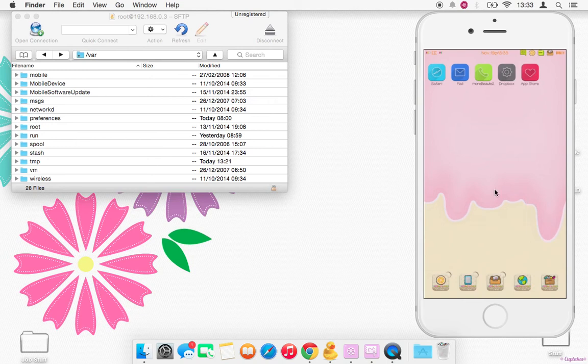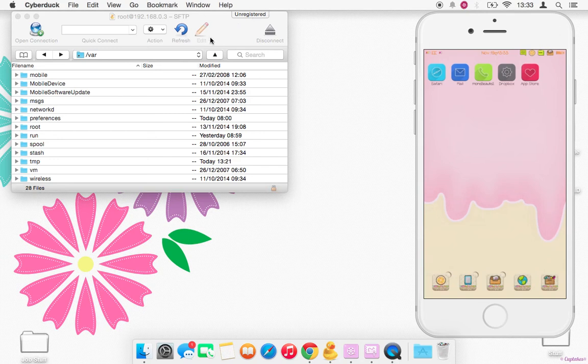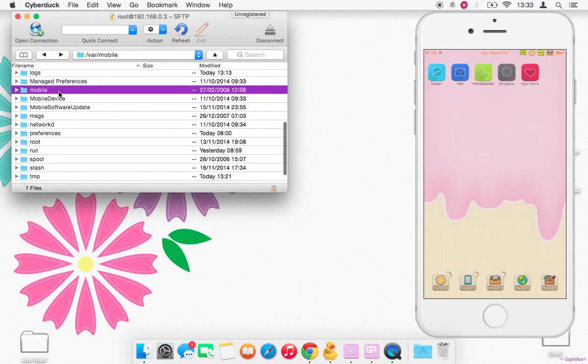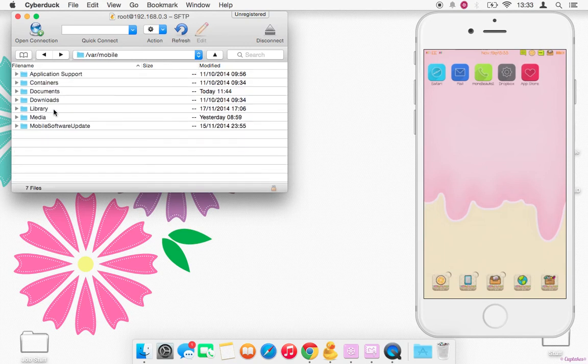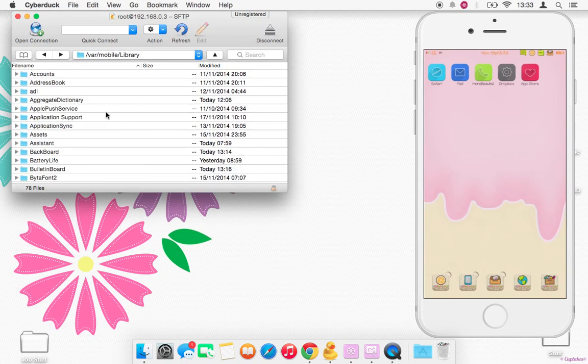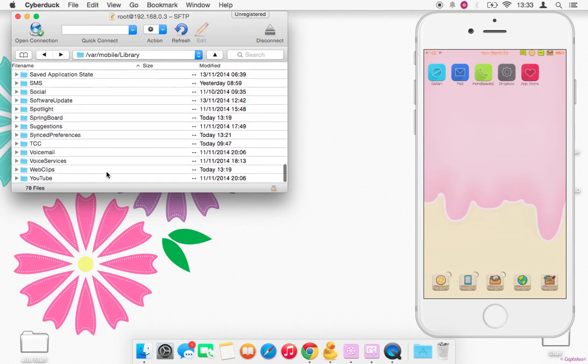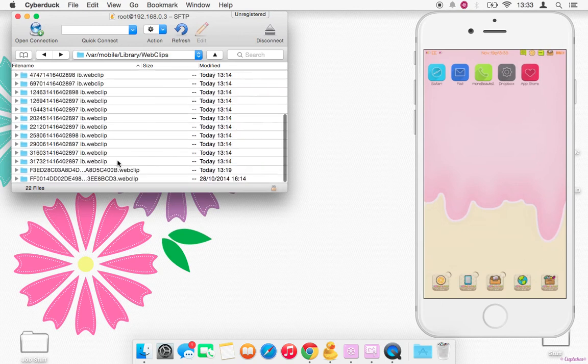So once you've got all your web clips, go over to your SSH client and we want to navigate to /var/mobile/Library/WebClips. Scroll all the way down to WebClips and as you can see...